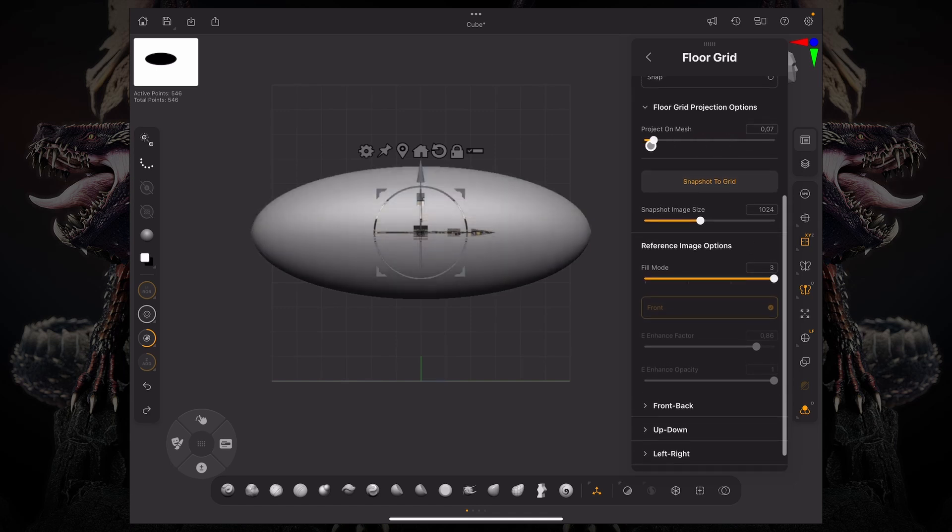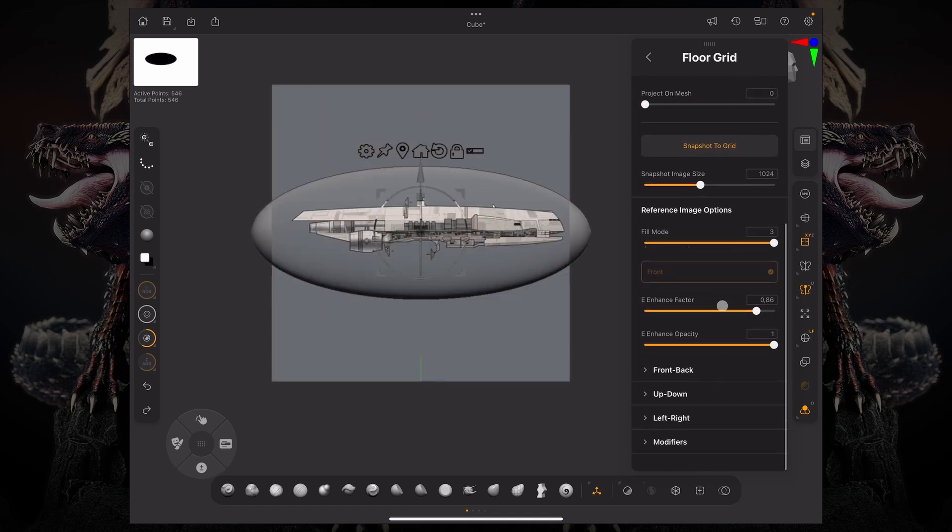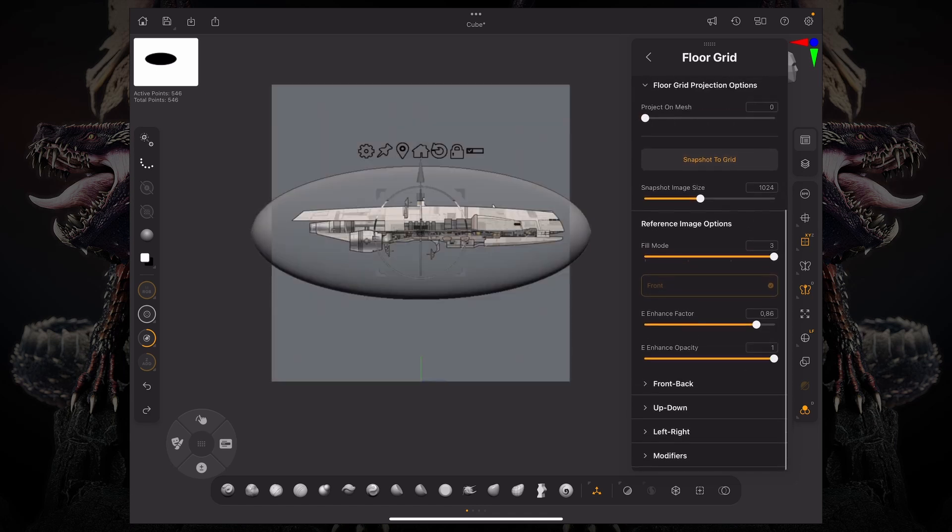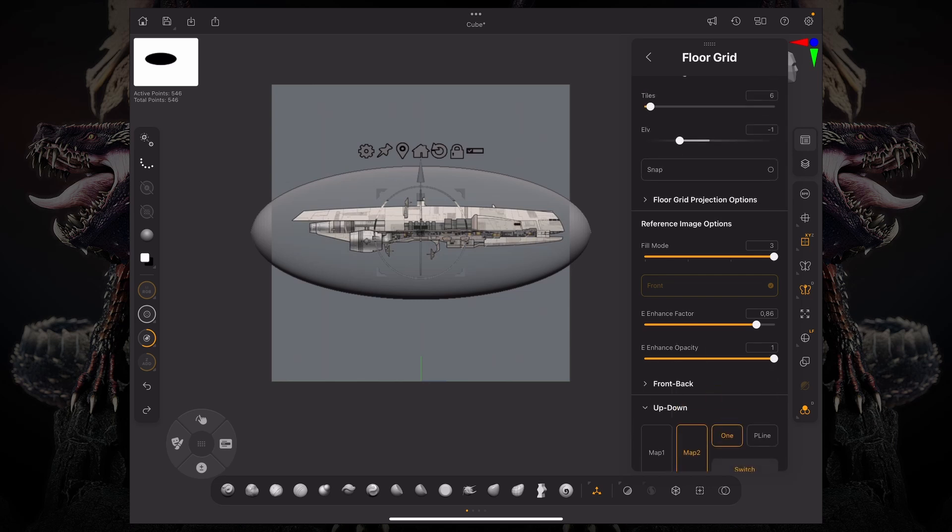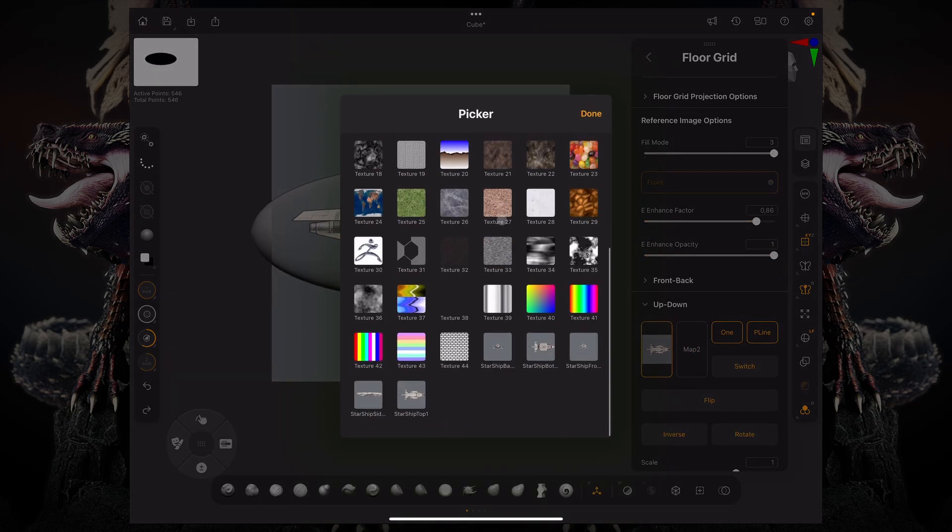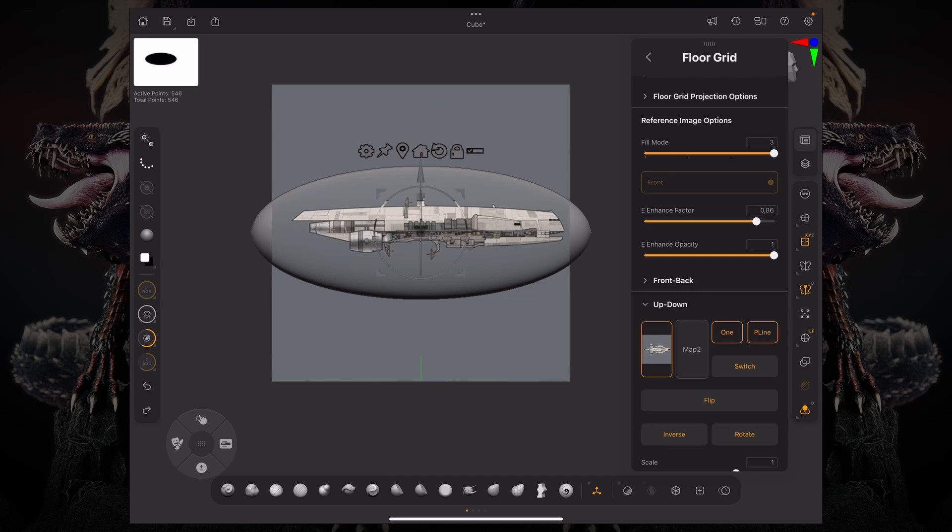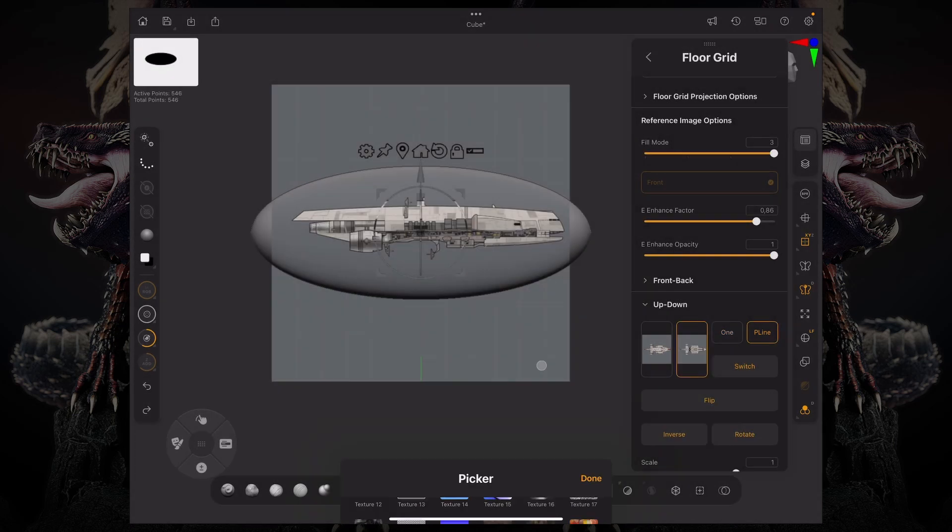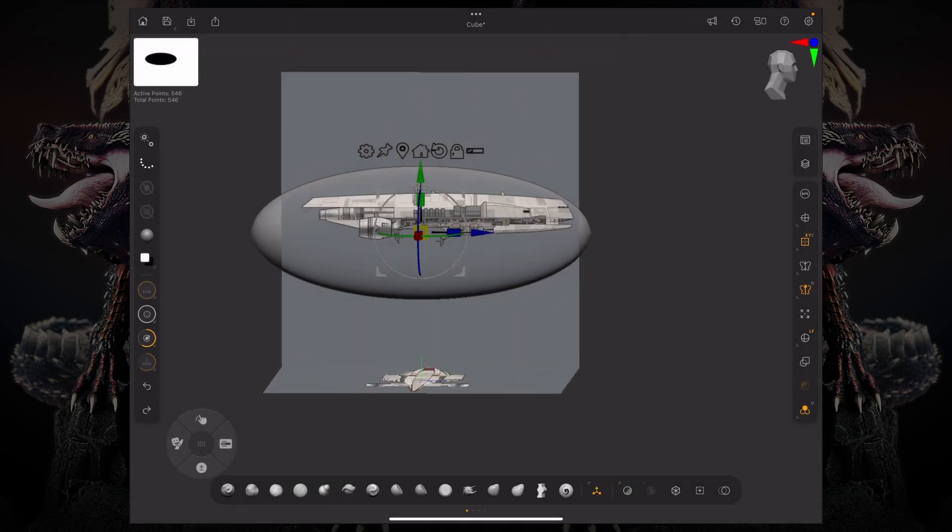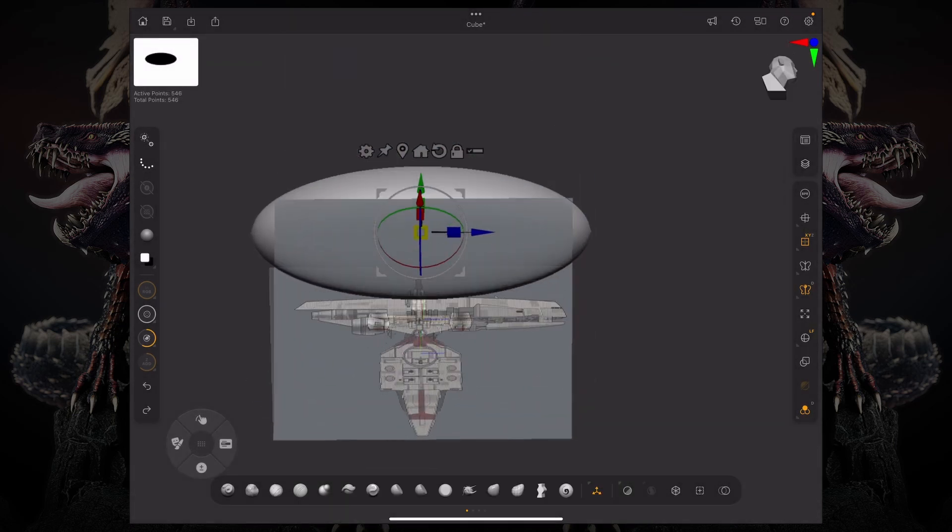And now, for example, let's do the up and down part of our model. So if I go to map one, let me look for my top view. Click this one, and now map two will be the bottom. I'm going to find my bottom reference. And now if I move the camera, you can see that I'm seeing the top and the bottom view.